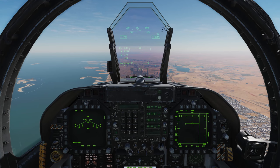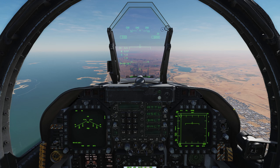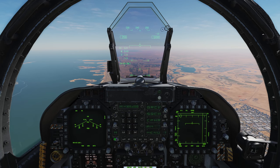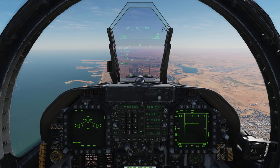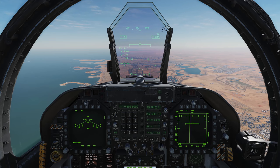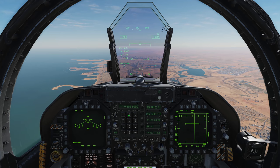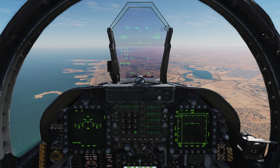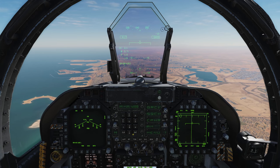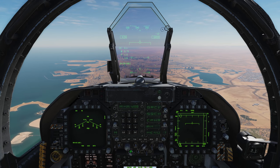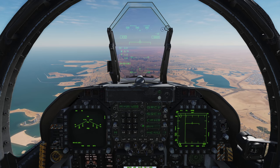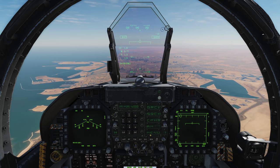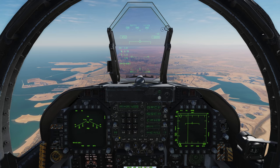Now we're going to look at manually selecting radio channels. First, make sure COM 1 or COM 2 is showing M for manual. COM 1 is currently on 305.0. We want to change it to 251, so I'll type in 251.000 and press enter — that channel is now selected. If I press the AM button it'll flip to FM, but we'll leave it set to AM.